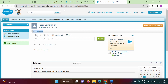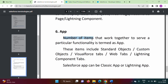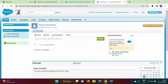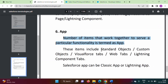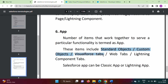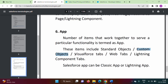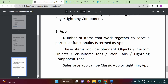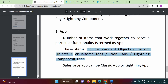A number of items that work together to serve a particular functionality is termed as an app. Sales is an app, marketing is an app, service is an app, and the tabs are the different components of that app. These items can be standard objects, custom objects, Visualforce tabs, web tabs, or Lightning component tabs. Standard objects are tables common to all apps, while custom objects are created for a particular app. For different apps we can have different items.